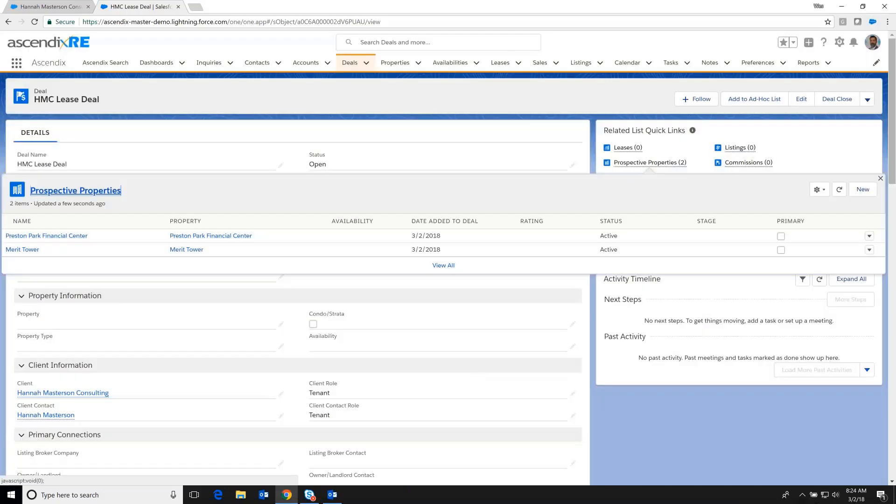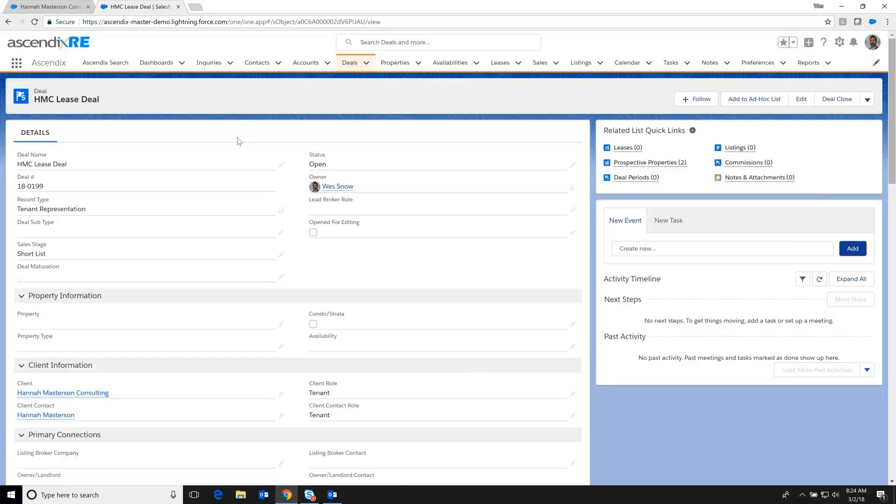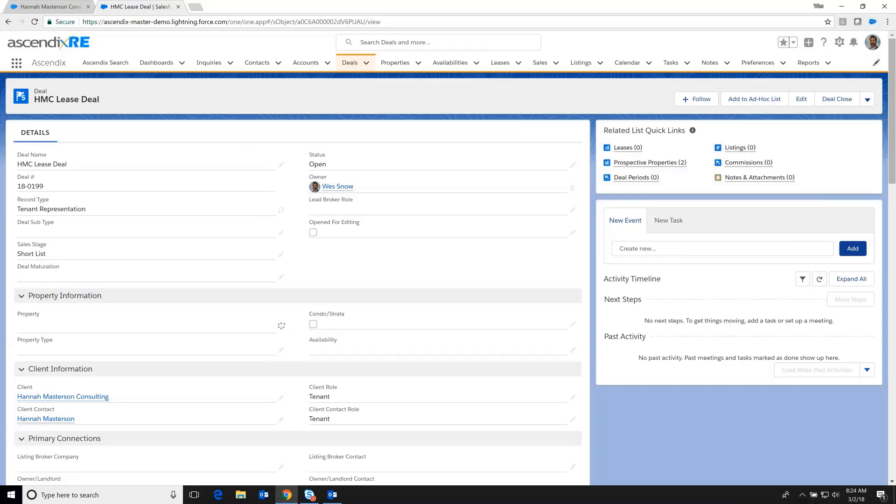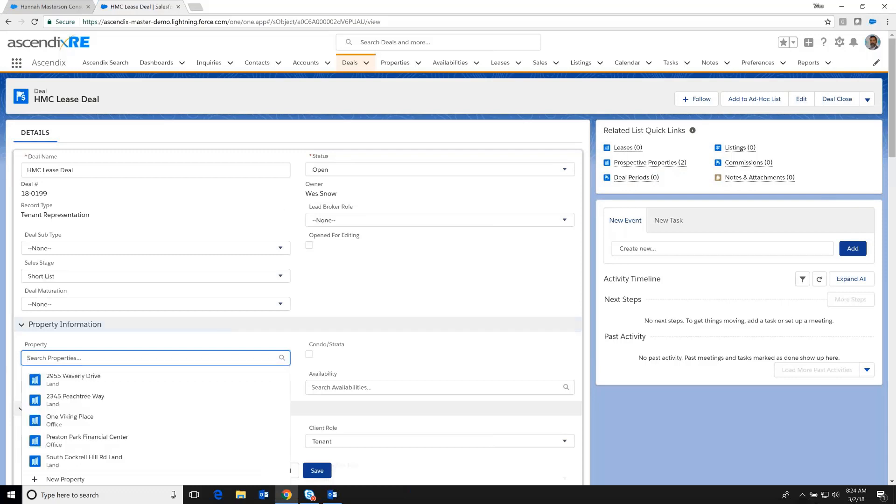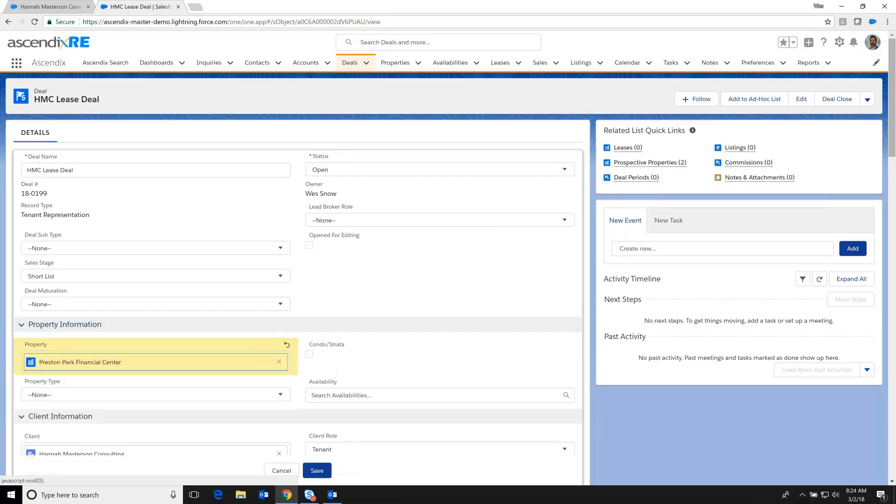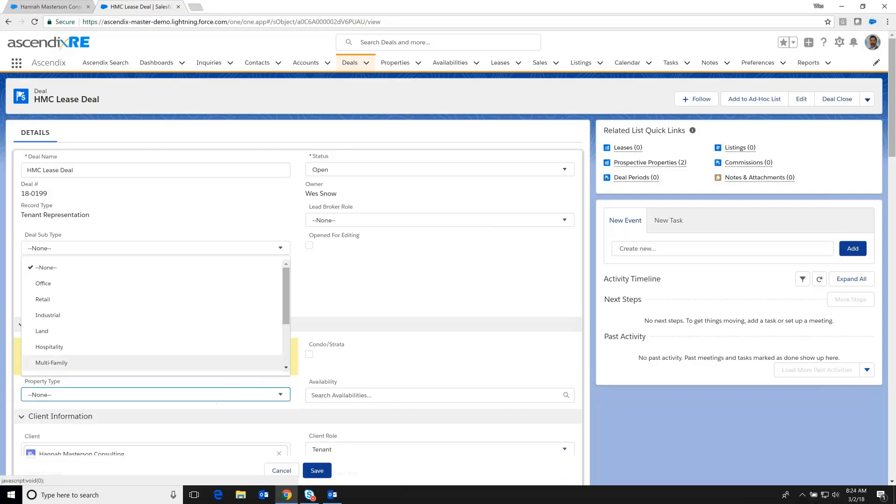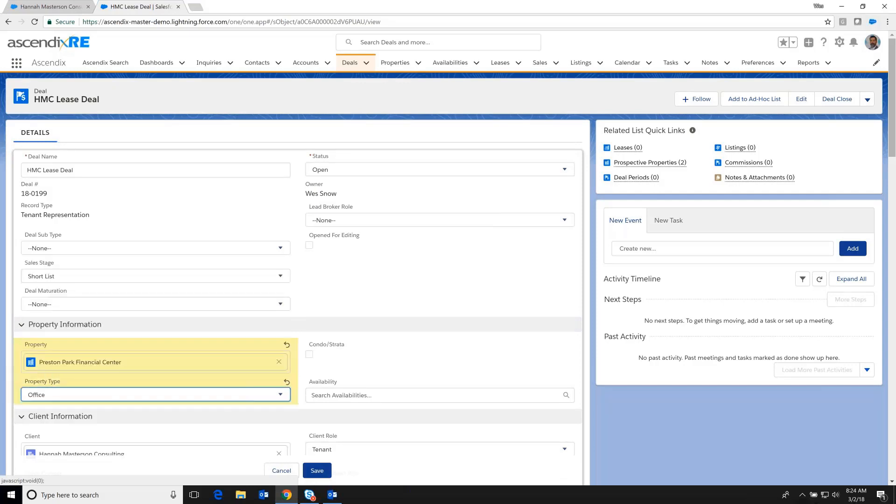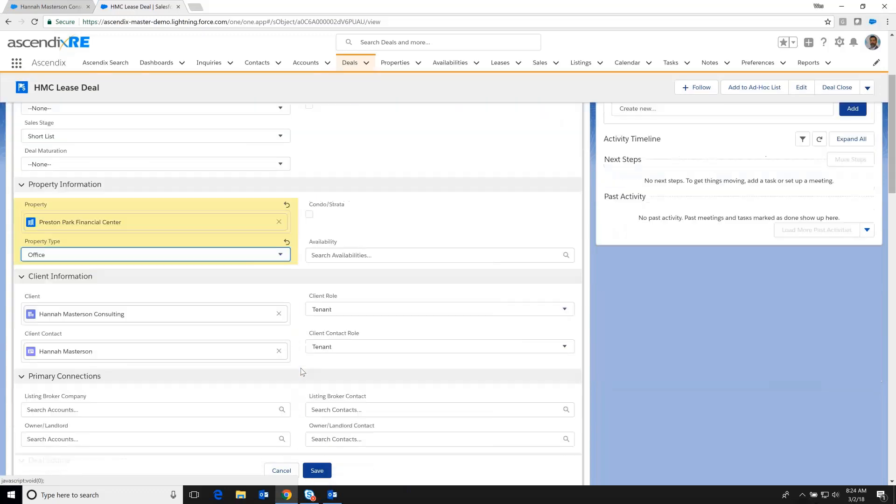So we've added the two properties. And again, fast-forwarding through this, let's imagine that afterwards we've determined that the Preston Park Financial Center property is the most appropriate fit. And so we select that at the deal level here, defining the type of property. And if, in fact, there was a single availability, we could jot that down. Scrolling down further, we've got the listing broker.